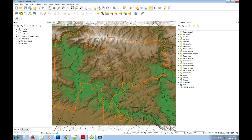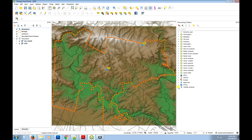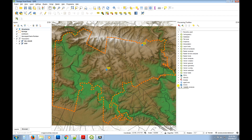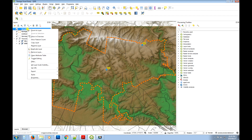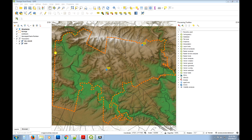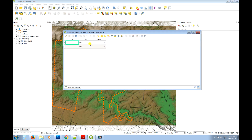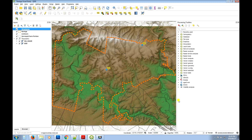Let's activate the toolbox. The first thing we need to do is create the viewpoints, and we're going to use this structures point file to do that. If we open the attribute table for those structures, we've got a name column, a height column, and an ID column — those are the columns we're going to use in the next step.